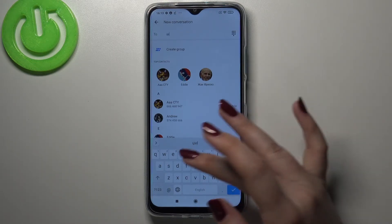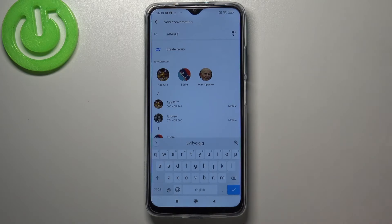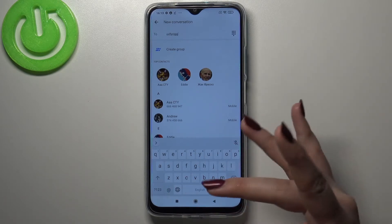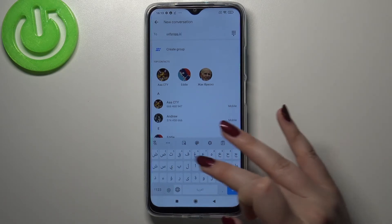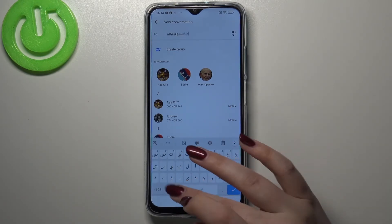So right now we are typing English, but after tapping on the globe icon we can easily switch to the Arabic one.